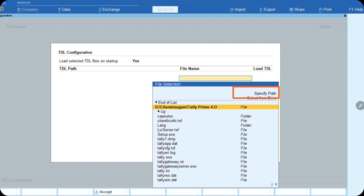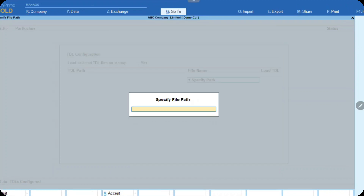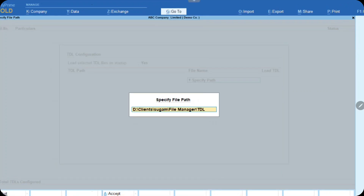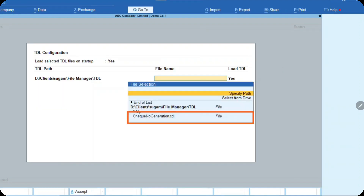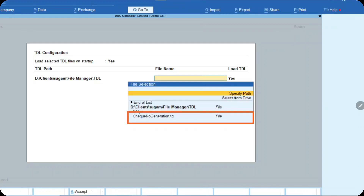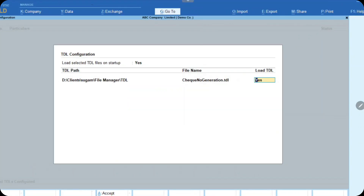If the path is correct, you do not need to do anything. A dialog box will appear where you paste your path. Once you paste the path and press Enter, you will be able to see your TDL file listed there. Once you see the TDL file, just click Enter and your TDL is available. It will then ask whether you want to load the TDL or not. Say yes, and it is confirmed that your TDL is loaded.